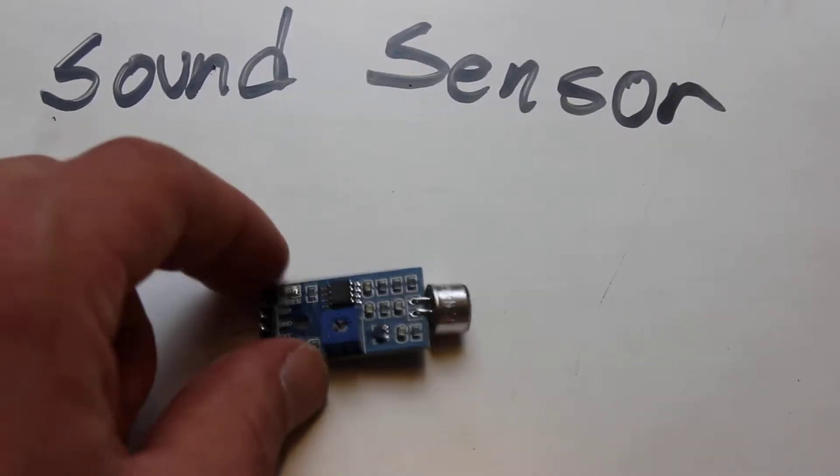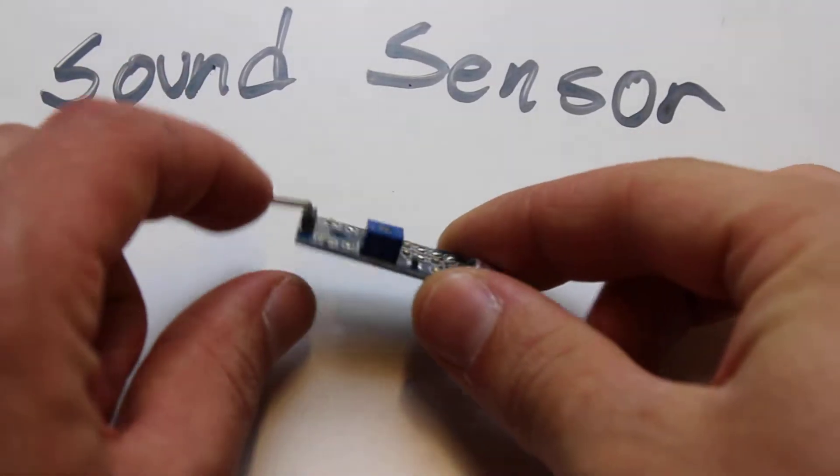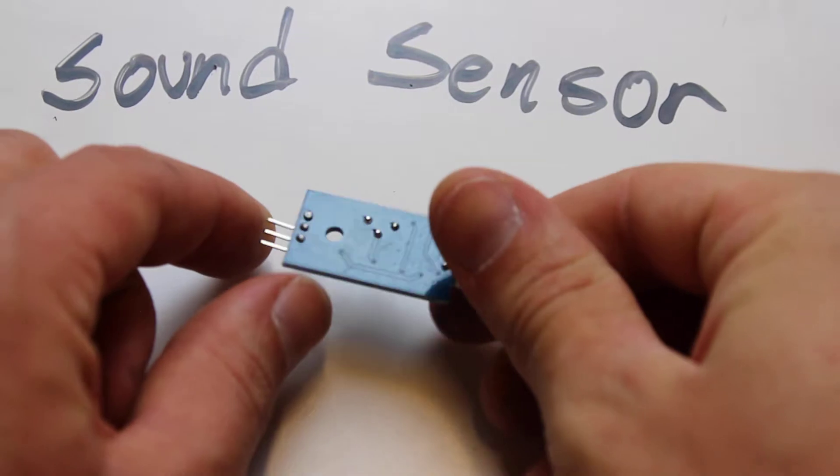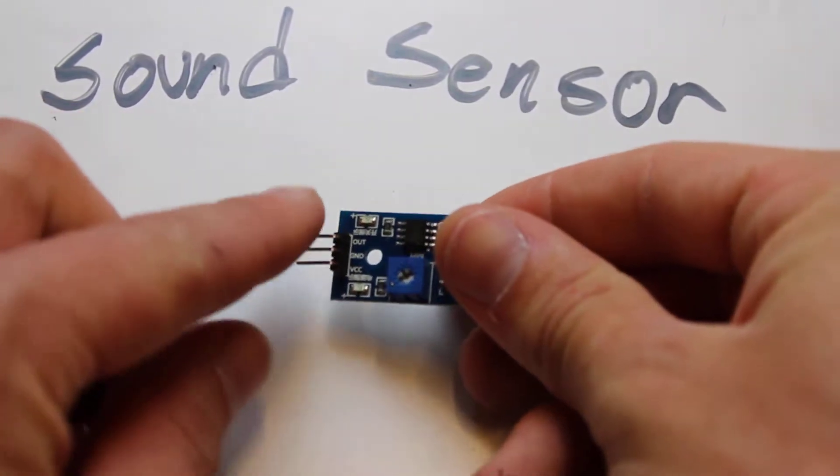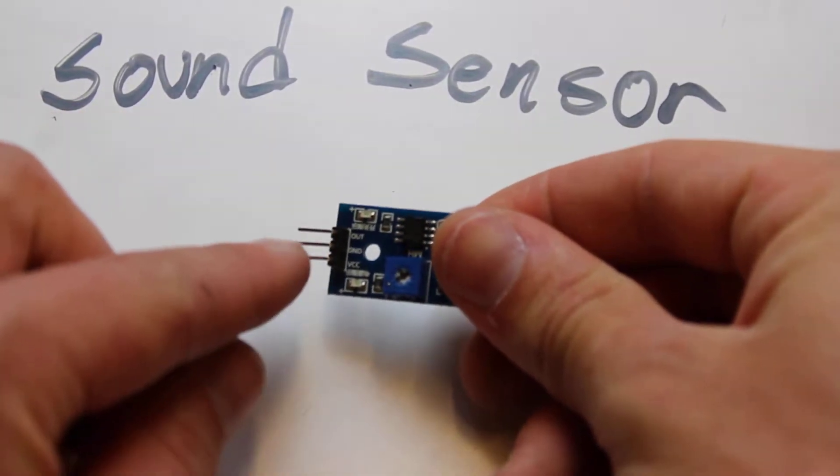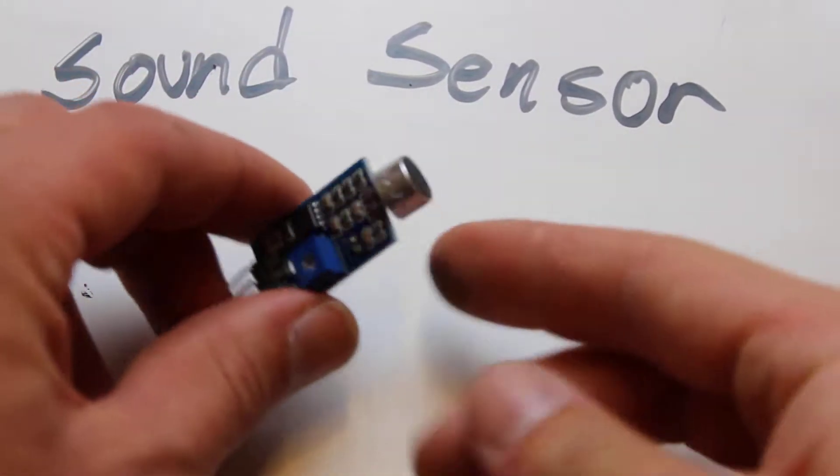Hello everyone. Today we're going to talk about the generic Arduino sound sensor. As you can see, it's got three pins: positive, negative, and an output.